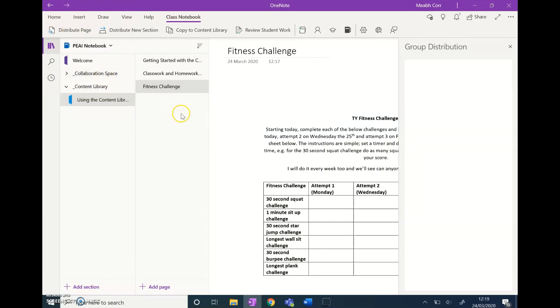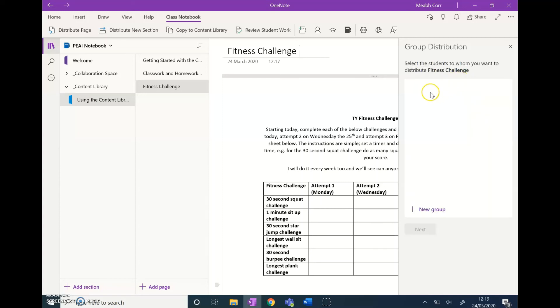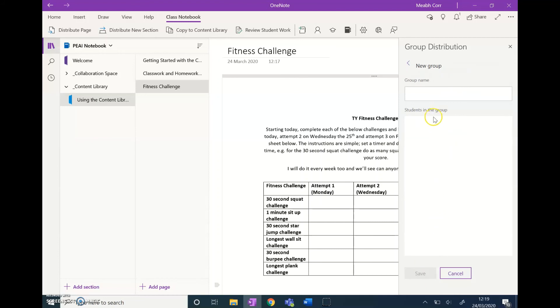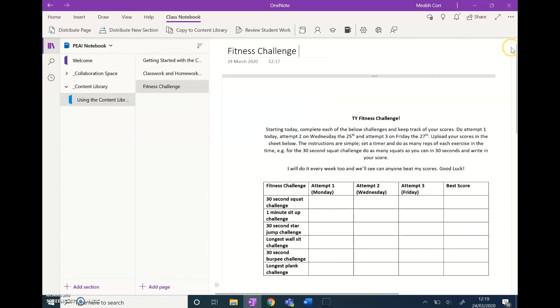I want to do group distribution, and then it will come up with a list of the students in your group. There are no students in this team at the moment, but if there were students there, you just click new group. The list of students will come up—you just tick them all, click save, and that will make this page automatically go into their individual notebooks so they can fill it out.